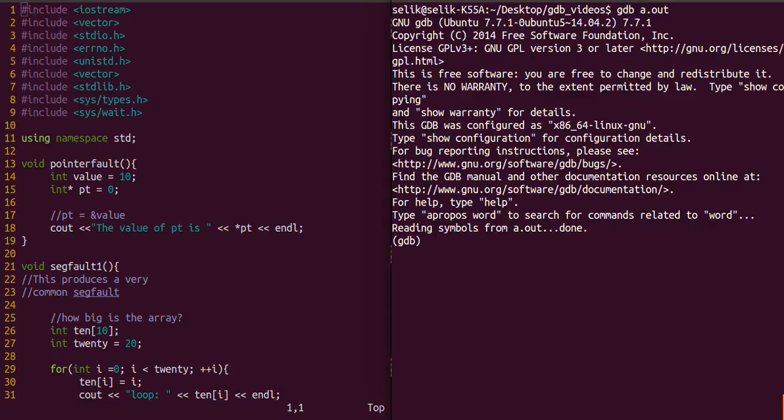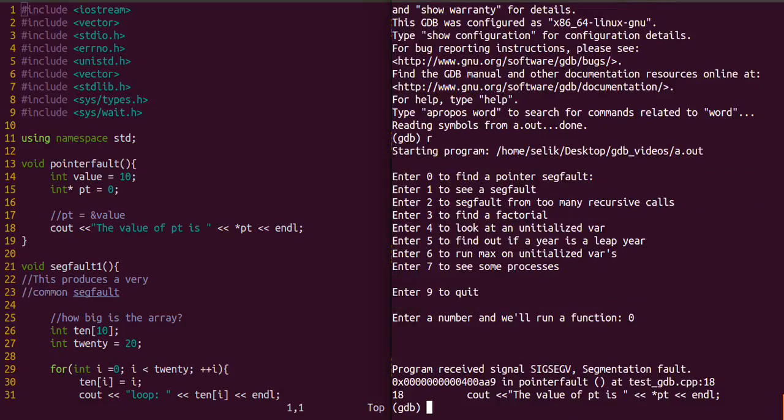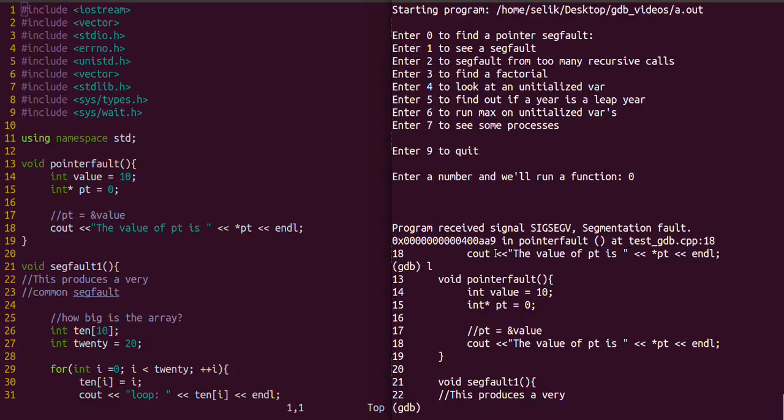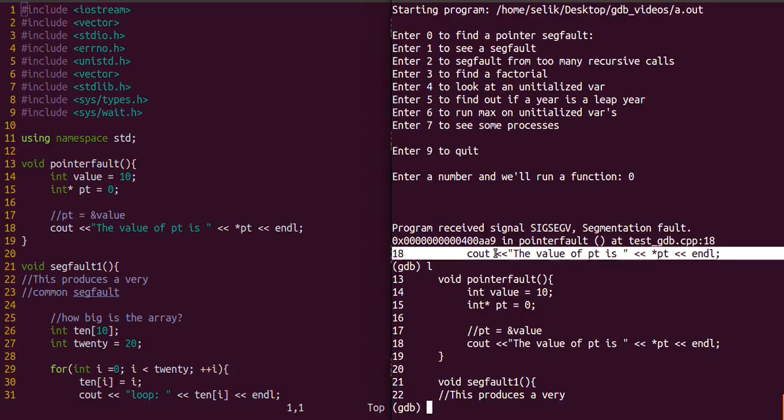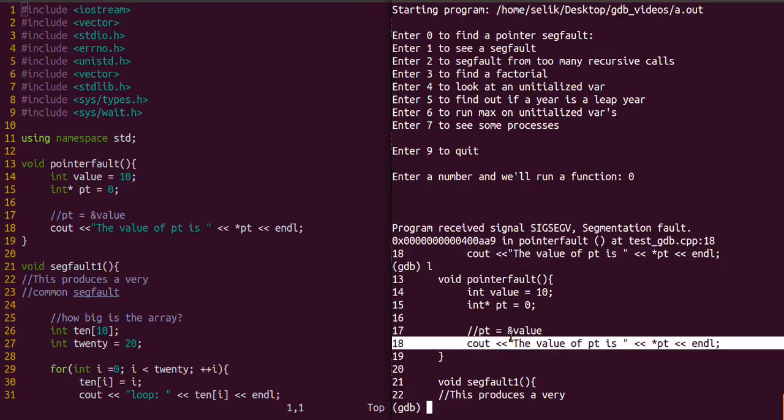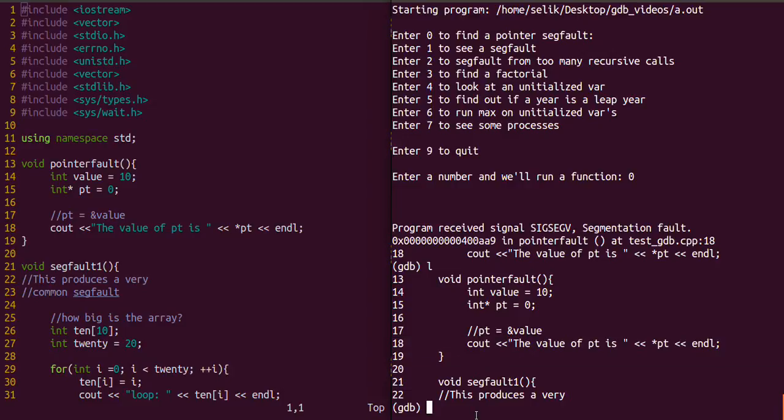Now we're still going to run gdb. This time we're going to list what's actually occurring at that particular line 18. I just typed l for list. We see we have a few lines above and a few lines below. Now I'm going to introduce one more command, which is the breakpoint.